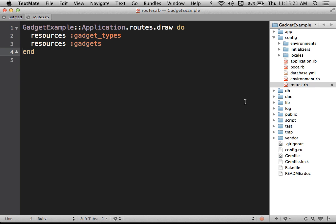Whenever a session is created for a user, a cookie gets put on that user's browser containing some kind of random ID that's difficult to fake. Rails remembers what random ID it gave to a particular user and stores that on the server side, matching it up with a little bit of storage. So essentially it lets us say: for whatever user is accessing this page right now, store this information. The next time that user makes a request, Rails will see the cookie value and be able to access whatever data was previously stored for that user.